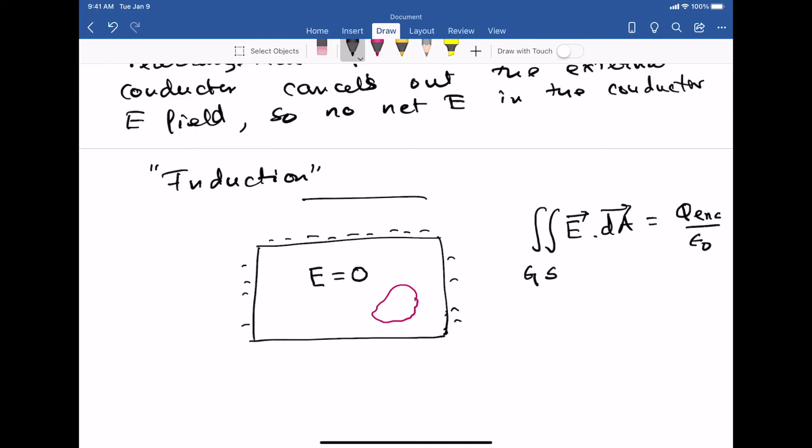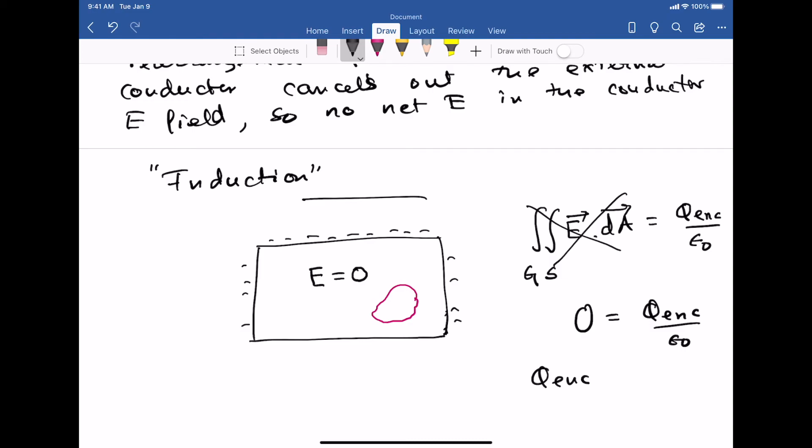What does this surface integral evaluate to for our Gaussian surface? When calculating the flux of the electric field over the surface, the electric field is zero because everywhere inside the conductor it is zero. So its surface integral is also zero. Therefore: zero equals Q-enclosed divided by epsilon-zero, which means Q-enclosed equals zero.